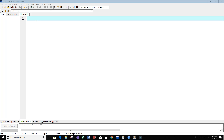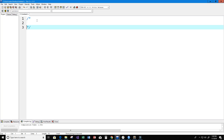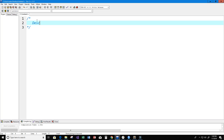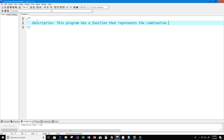Hey guys, welcome to this video on the C programming language. In this video I want to create a program that represents the combination formula. So let's go ahead and get started. First thing I'm going to do is create a description of what our program does. This program has a function that represents the combination formula.